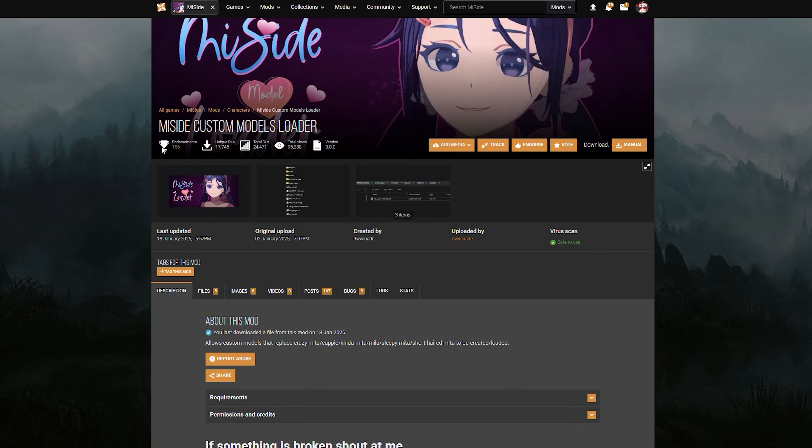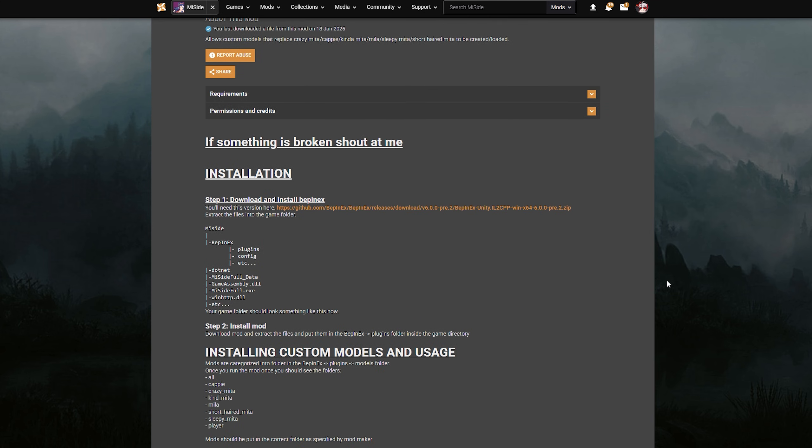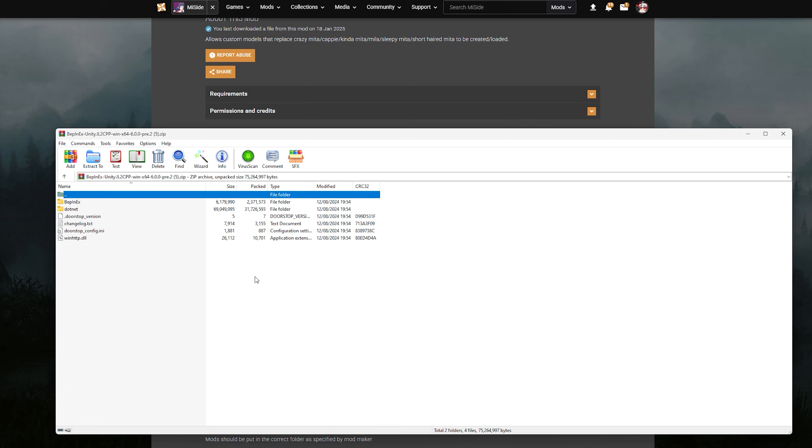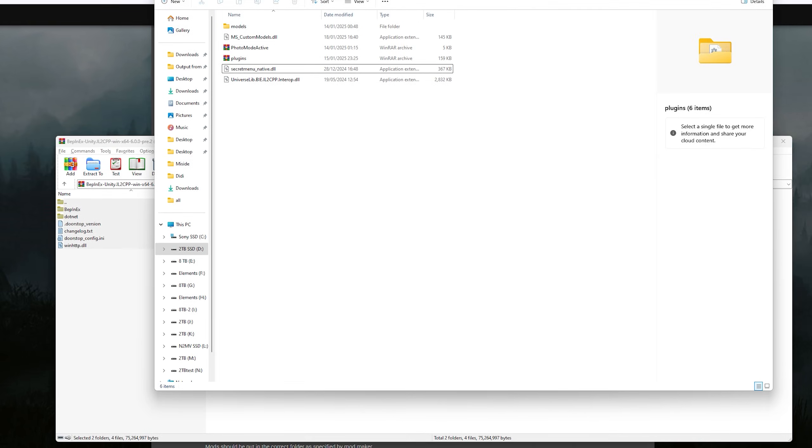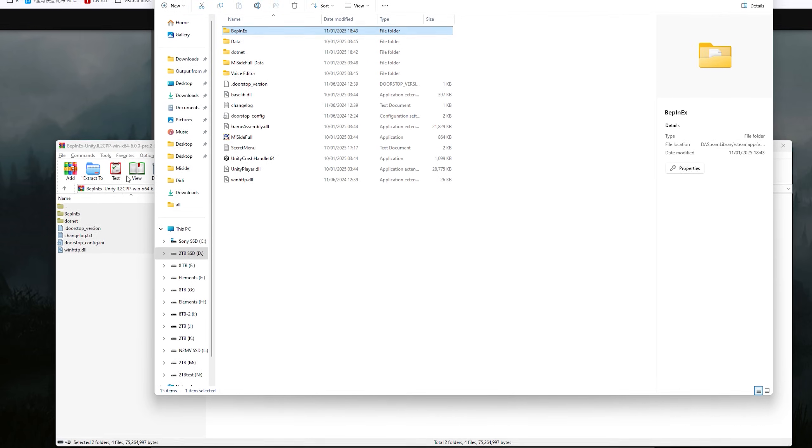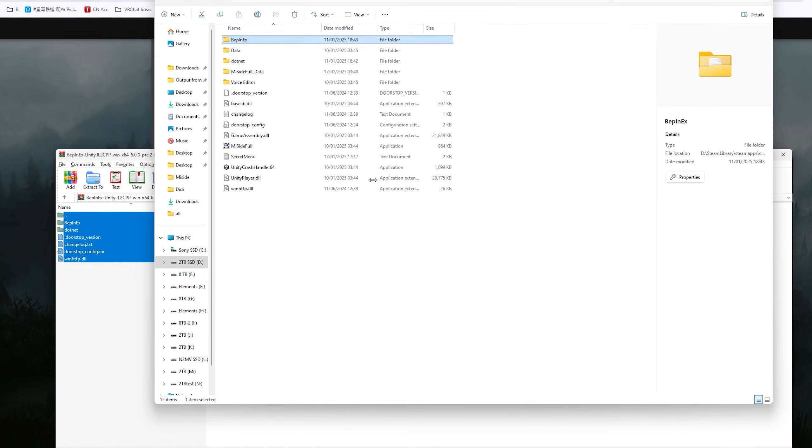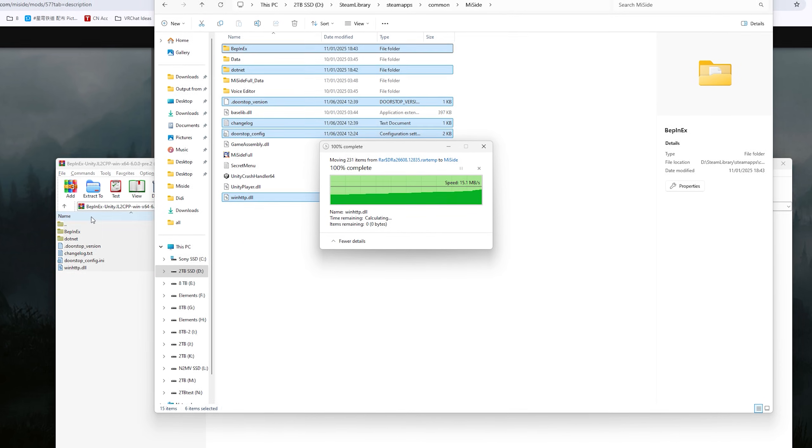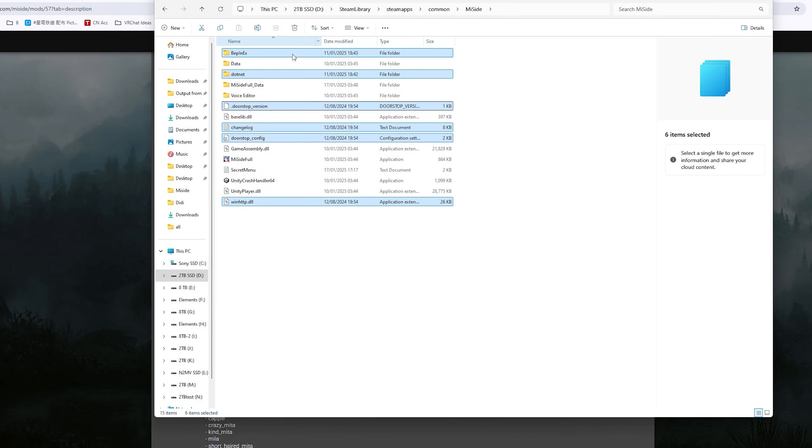You need MeSide Custom Model Loader and you need your BepInEx version, which is exactly this one. It has to be this one. You click that, get this folder, drag everything and paste it in your MeSide folder. Overwrite everything. Afterwards, you should have this.